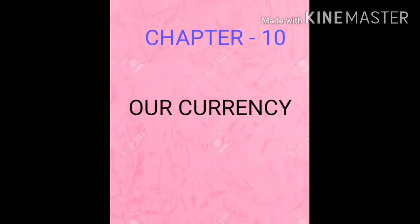Children, do you know what is currency? A system of money that is used in a particular country is called currency.